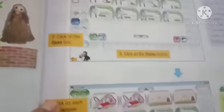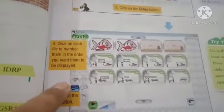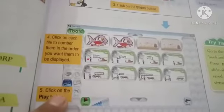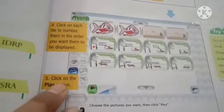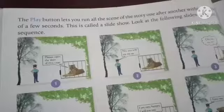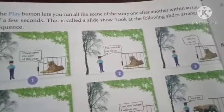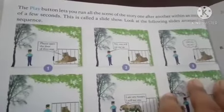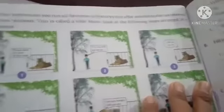Click on the open tool, then click on the slides button. Click on each file and number them in the order you want them played. Click on the play button. The play button lets us run all the scenes of the story one after another within an interval of a few seconds. This is called a slide show.